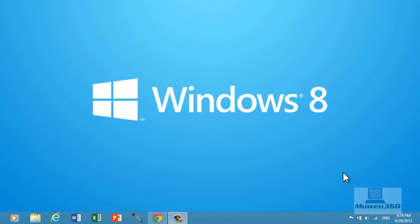So today Microsoft announced Windows 8.1 update to Windows 8. Note, this is not a different operating system, it's just an update to Windows 8.